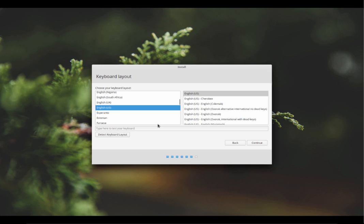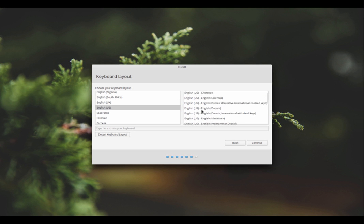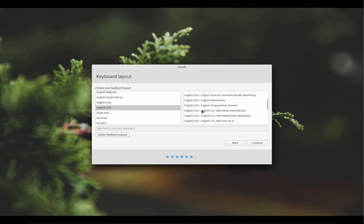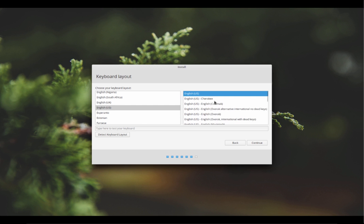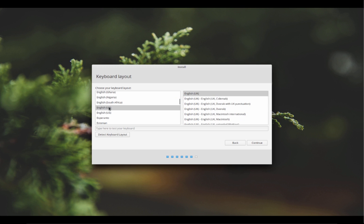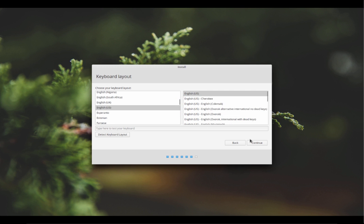Next up, keyboard layout. Choose from the layouts on the left-hand side. So I've got an English US keyboard and the layout is also English US. Now you might have a Macintosh, so therefore you could choose English Macintosh, slightly different layout on Mac keyboards for example. Or you might be in the UK and have a pound sign on your keyboard, so you choose that. Press continue.